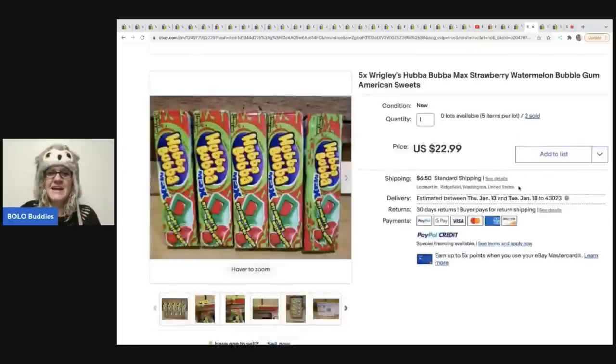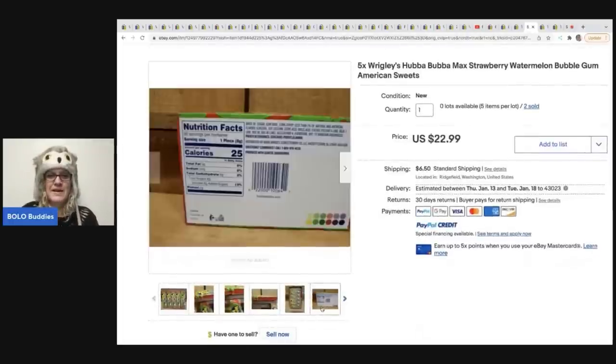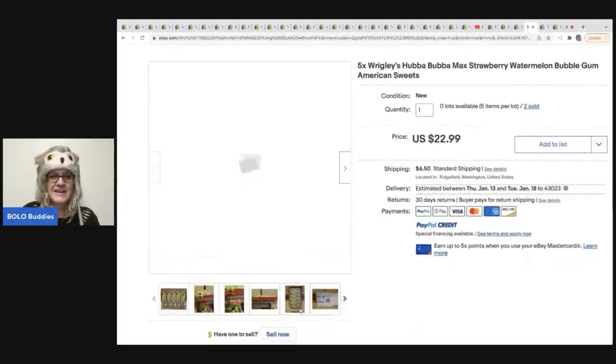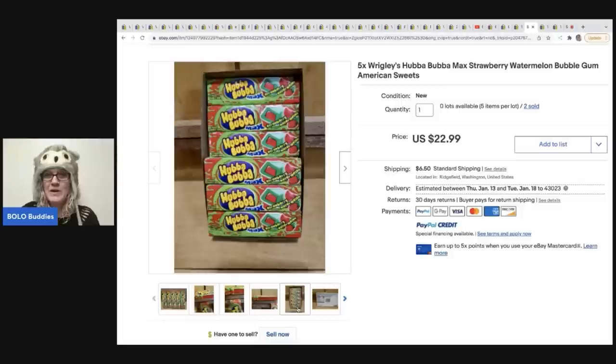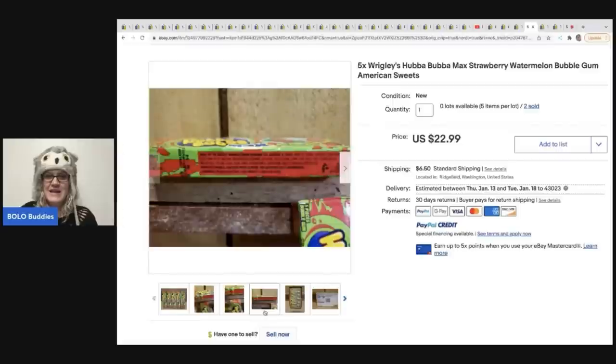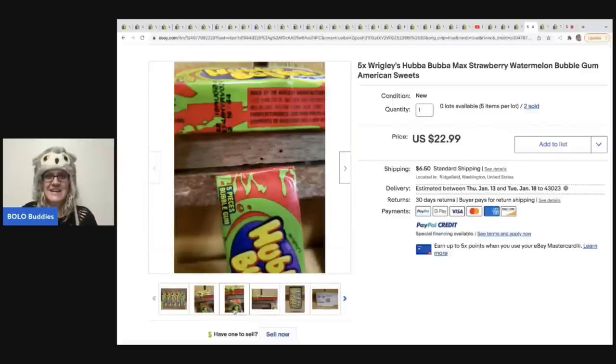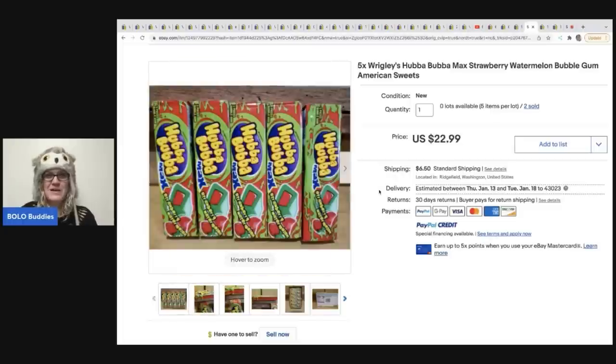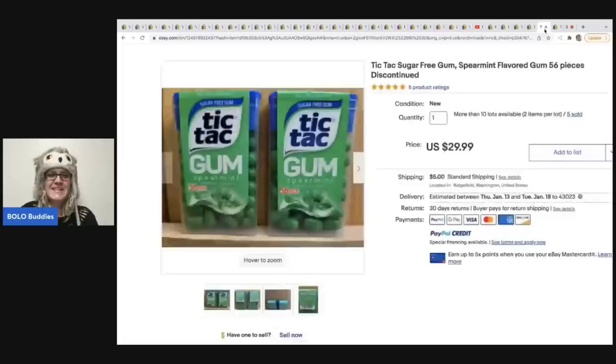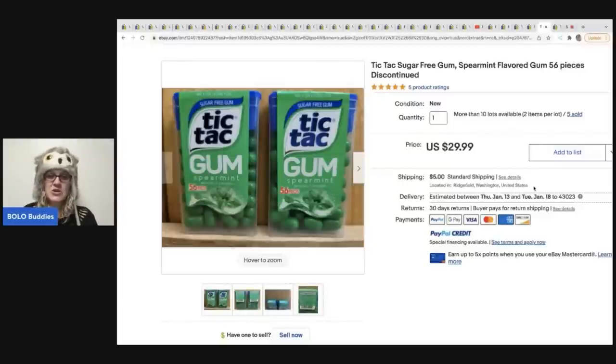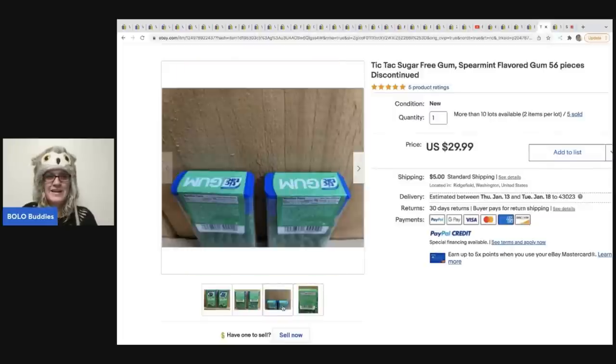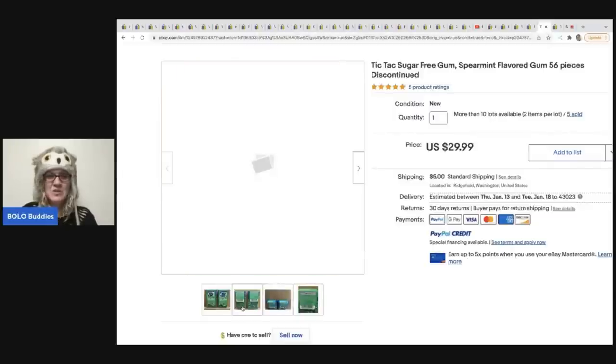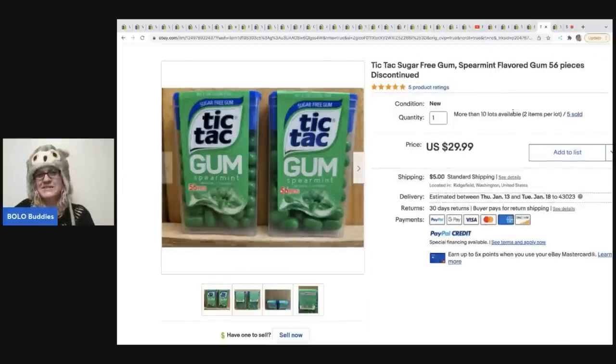And she has sold two of these so far, two packs for $29.99 plus shipping. The next item is this Wrigley's Hubba Bubba Max strawberry watermelon bubble gum. And it is, Wubba Bubba, Wubba or no Hubba. I said Wubba Hubba Bubba gum. And you get five packs for $22.99. And she sold two of these and the buyer paid shipping. The next item that sold is this Tic Tac gum. It's spearmint. Again, it's discontinued. This is a sugar-free gum. And this sold for $29.99 for two packs. And she has sold five packs of these, you guys. Or five separate listings.